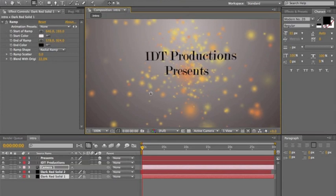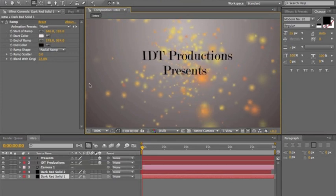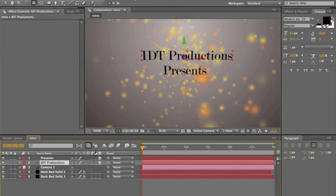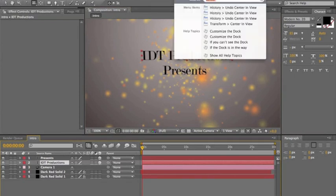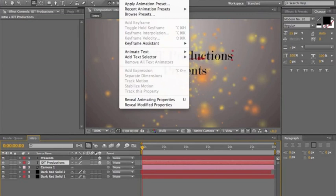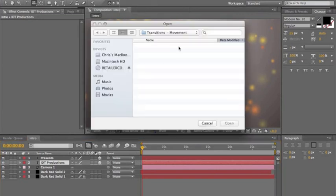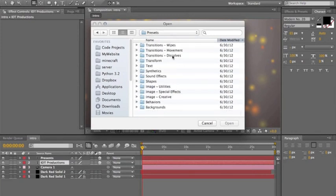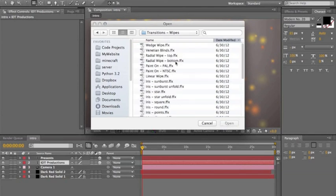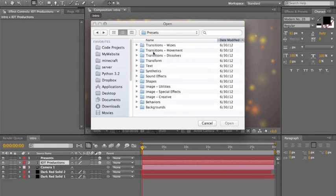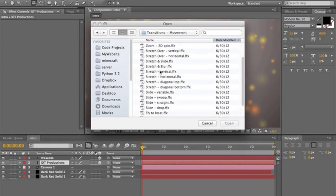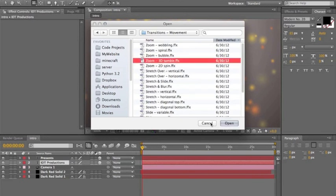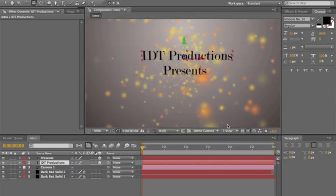Back to normal. Next thing you want to do is click on 'IDT Productions' and go to Animation, Apply Animation Presets. Navigate to Text, then Presets, then Transition Wipes, Movement, or Dissolves. I like the Movements the best — they have the coolest look. I'll do 'Bubble' for this one.